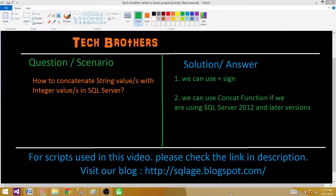Welcome to Tech Brothers with Amit. Today we are going to learn how to concatenate a string value with integer values in SQL Server. There are multiple ways to do that. We can use either the plus sign to concatenate values, which can be used in new and old versions. We also have a CONCAT function available in SQL Server 2012 and 2014 as well.